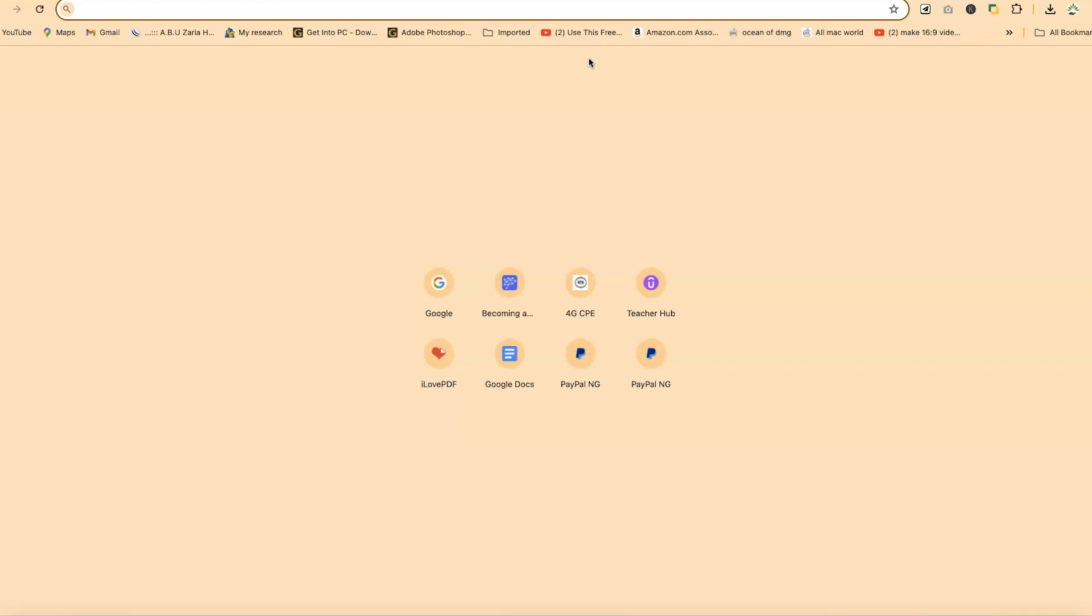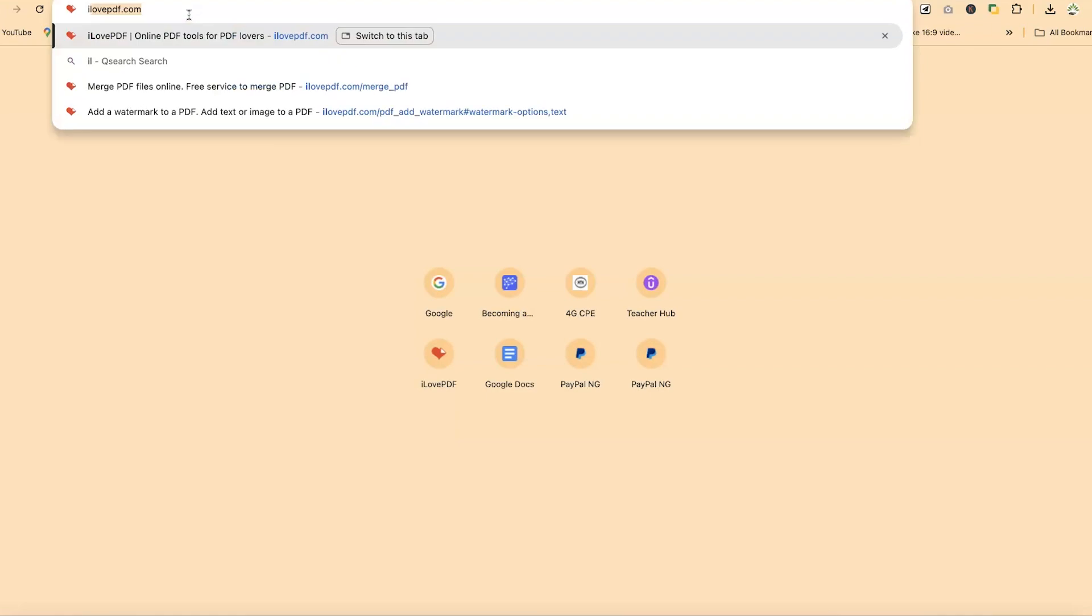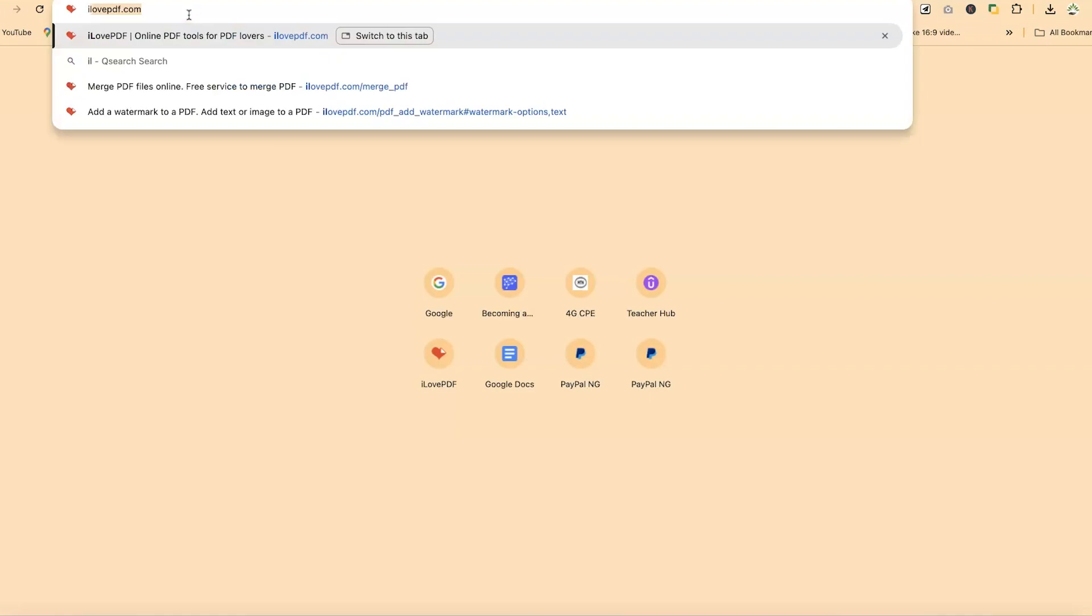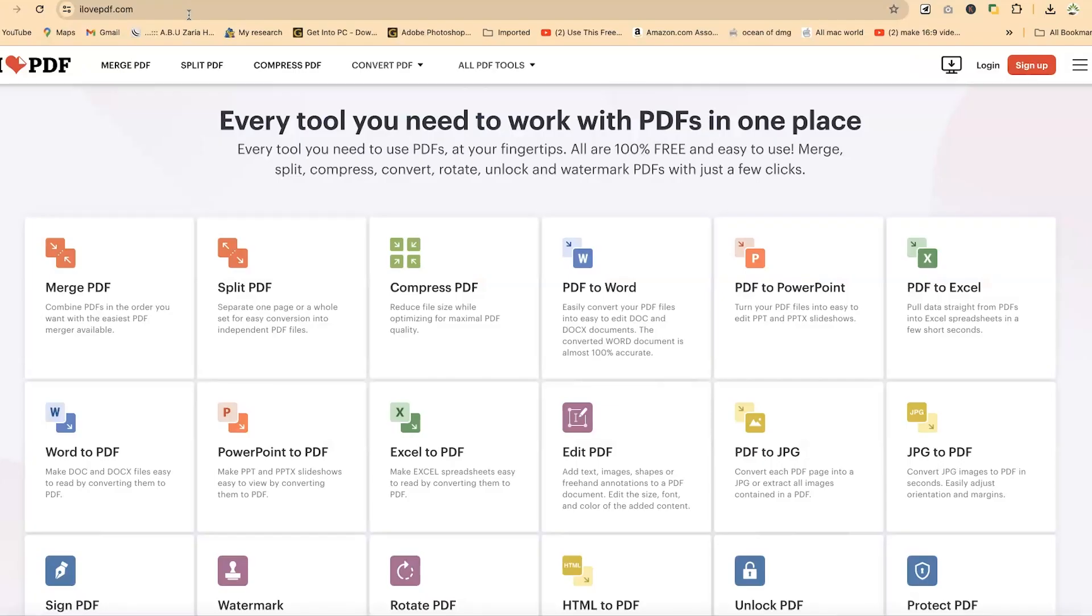So to access ilovepdf, all you need is to come anywhere within your browser and just type in ilovepdf. You can hit enter and you're brought to this very platform.